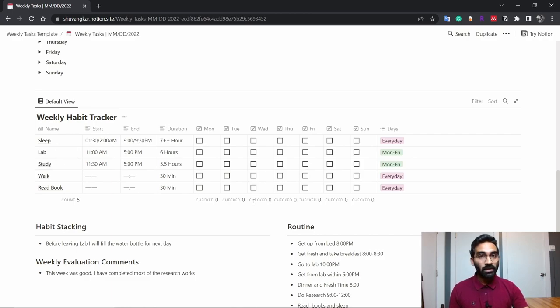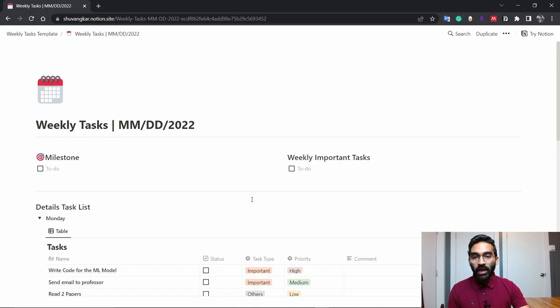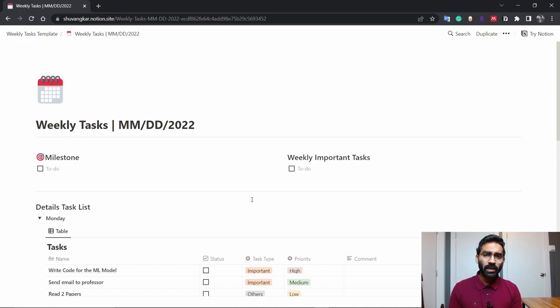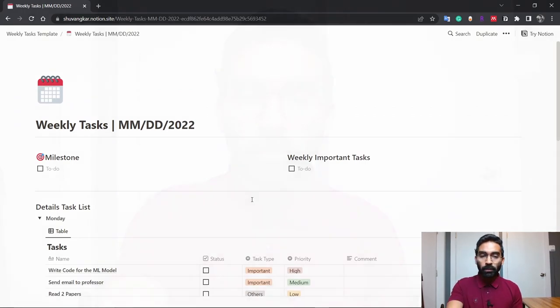I was never a good planner. I always worked when my mind was in the mood of working. But later I thought that's not the way, because I'm a first-year PhD student working as a full-time research assistant, and I have three courses this semester.